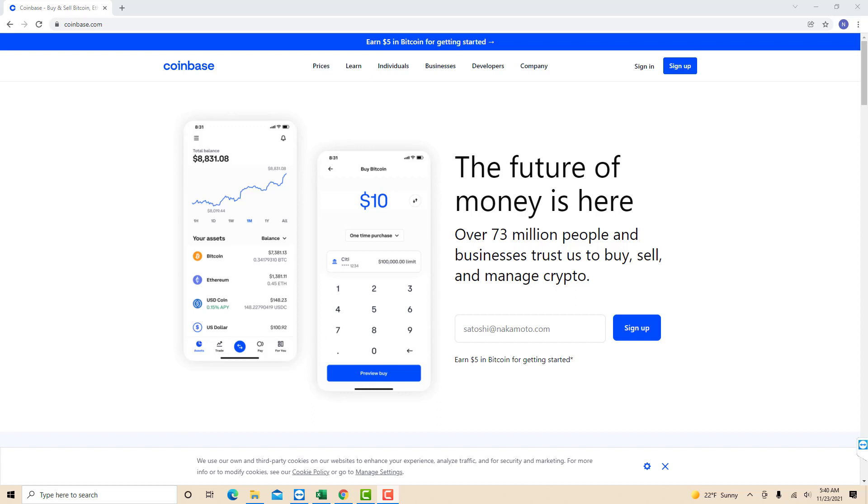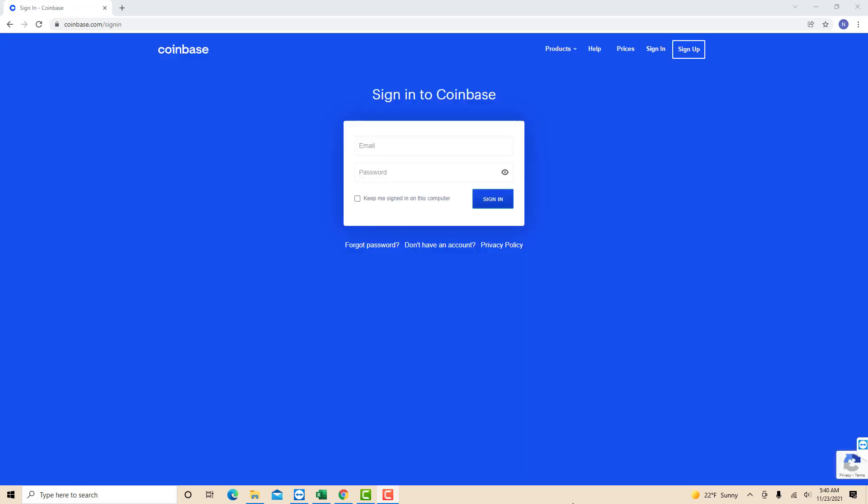However, if you already have a Coinbase account, just open the website, then click sign in. Now, sign in with your email and password.